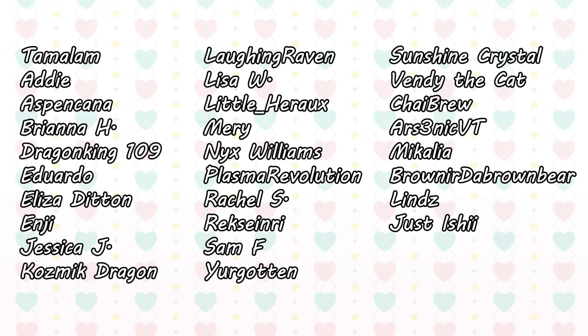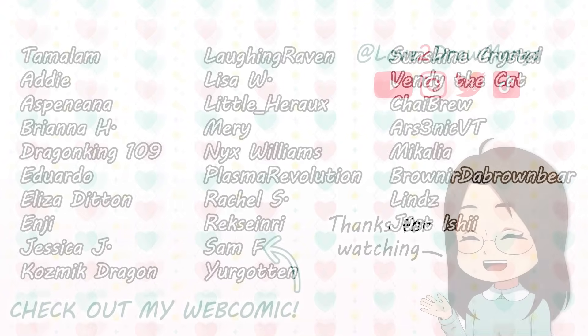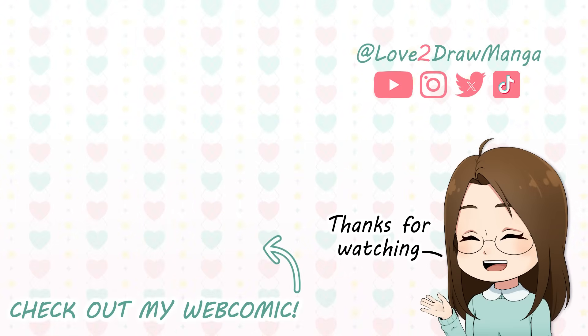Before we end I want to thank my super awesome YouTube members and Patreon patrons for their support. It means so much to me. And thank you for watching this video. I hope you enjoyed it and I'll see you all next week in my next video. Bye!